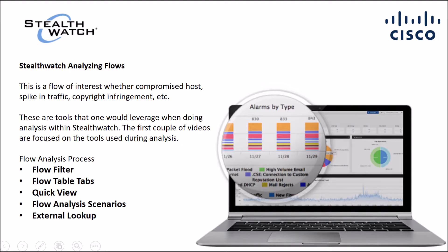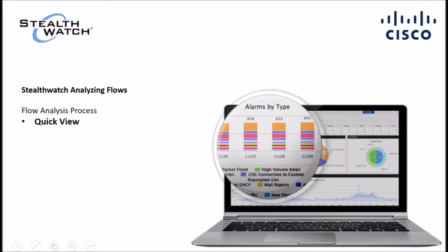So the quick view option is pretty cool. But first and foremost, StealthWatch is a netflow behavioral analysis platform that can see things like compromised host, spikes in traffic, copyright infringement, APT, zero days, etc.